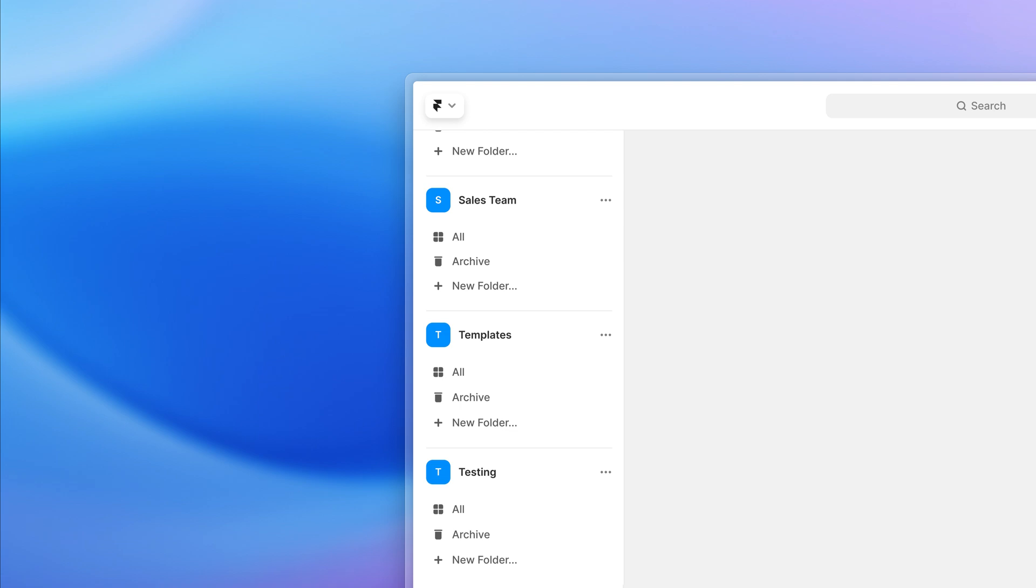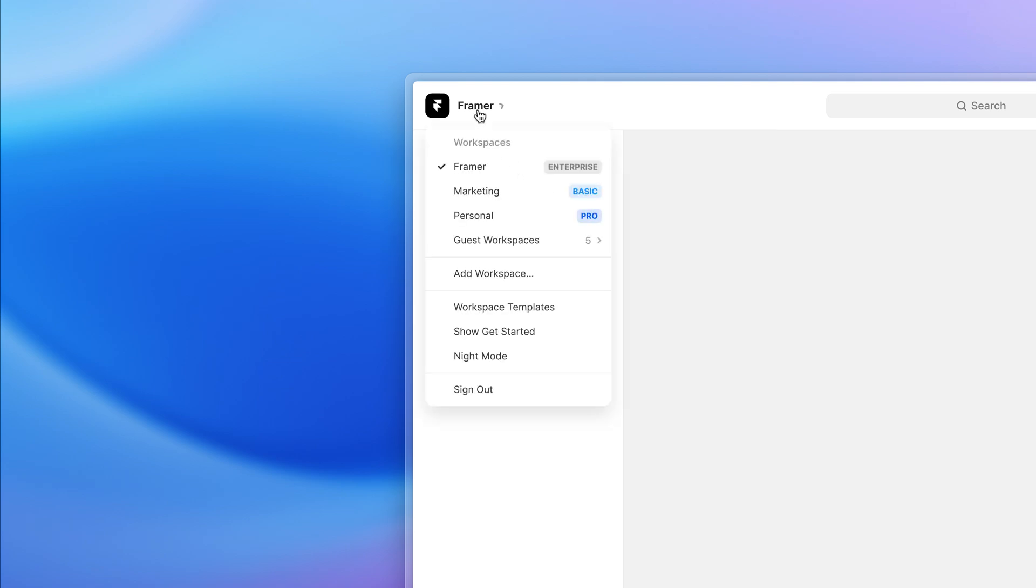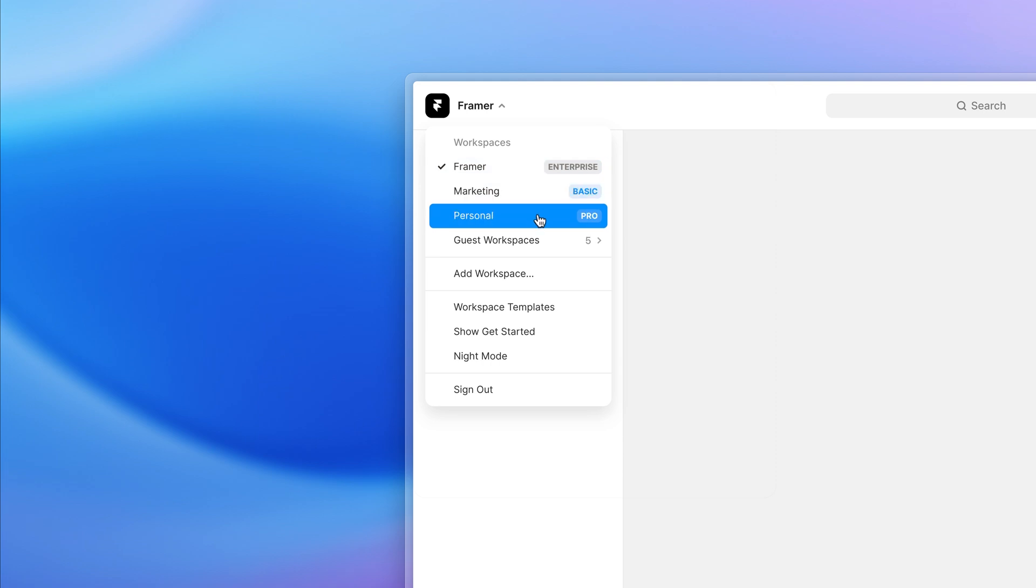We took the opportunity to start from a clean slate. First thing, we added the currently selected workspace on the top left. Similarly to other productivity tools like Slack and Notion, that's also where you can switch between spaces and see which plan they're currently on.